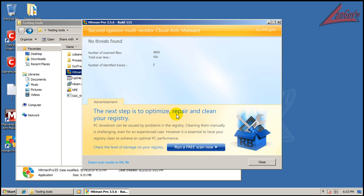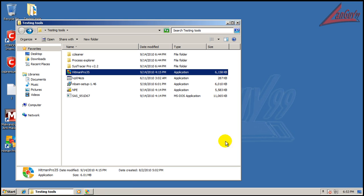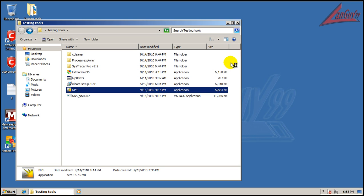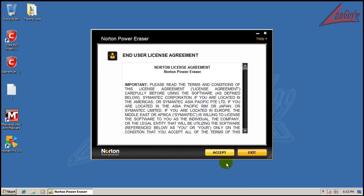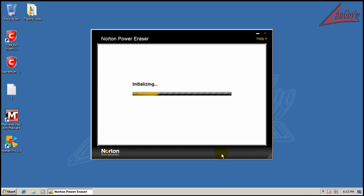Okay, so Hitman Pro finished scanning and it didn't find anything. So by the looks of it, I don't think anything got by. Komodo seems it stopped everything.